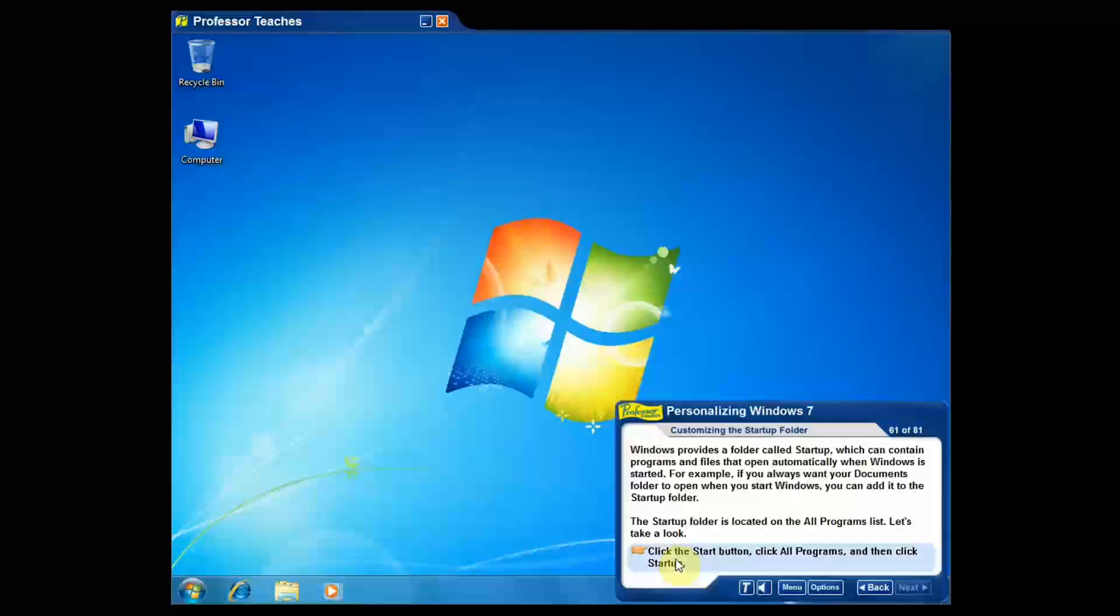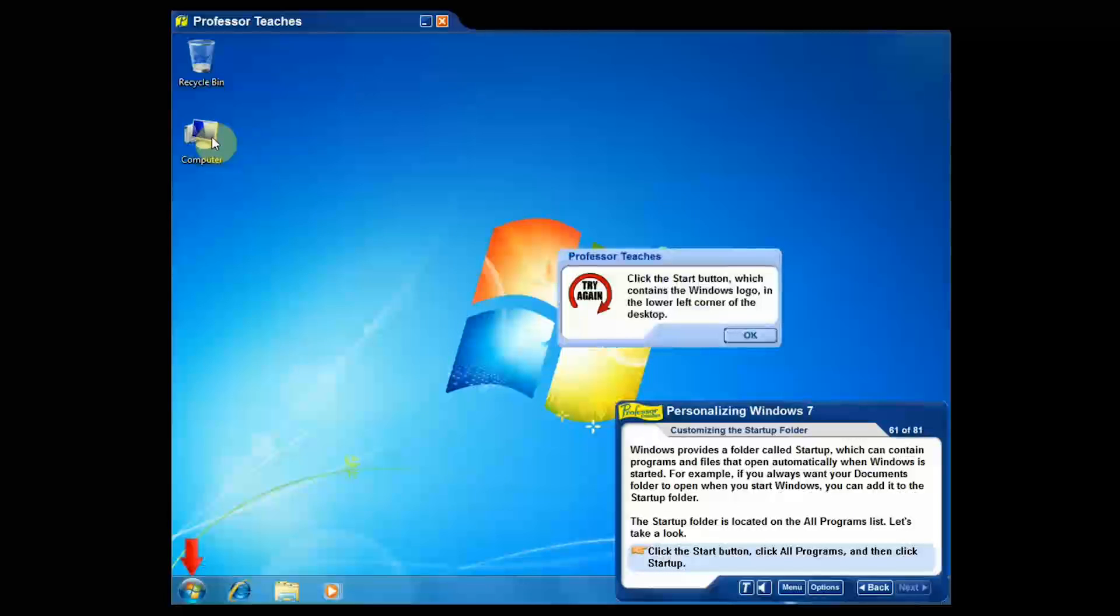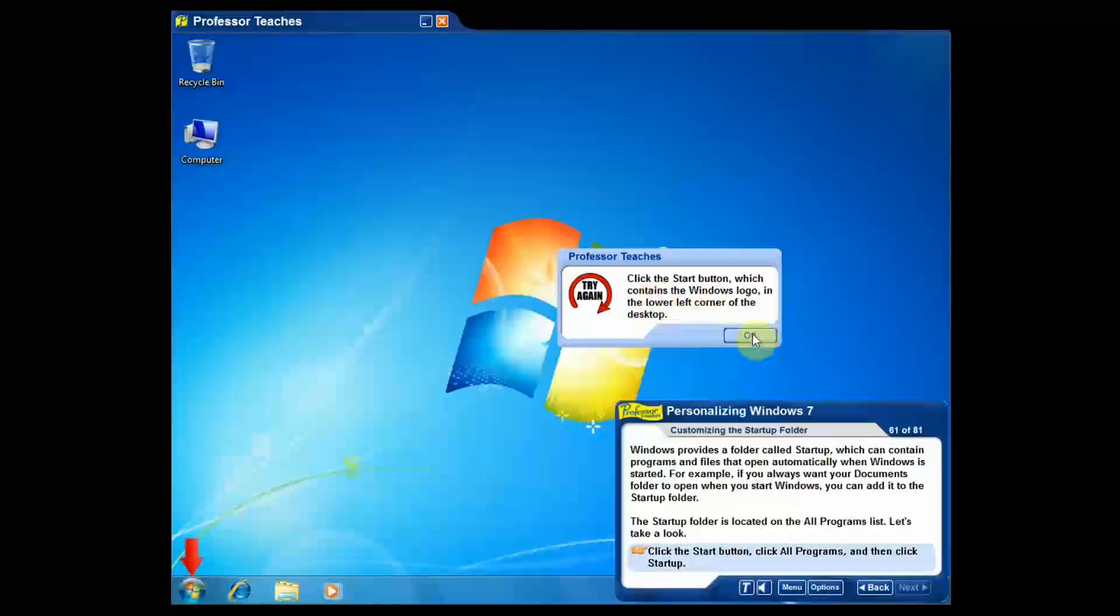Now I'm going to go ahead and do this wrong though just so you can see what happens because this will actually guide me through. I'm going to click Computer and you can see it says try again. Click the Start button and it gives me an arrow and kind of guides me along. It holds me by the hand so even if I don't know what I'm doing, it'll point the way for me. It'll show me the direction.